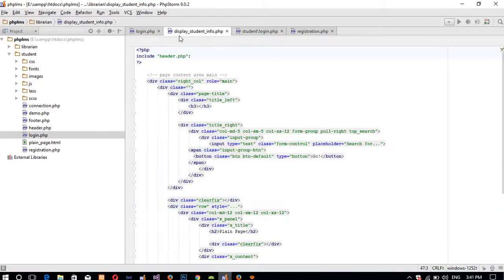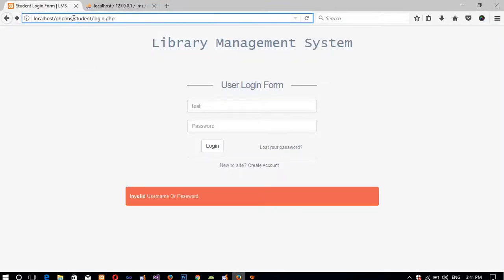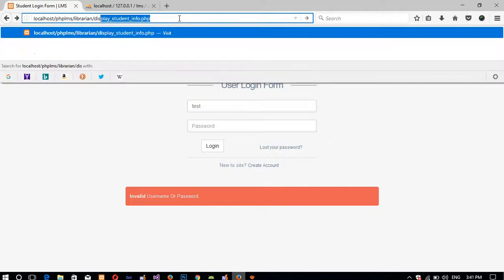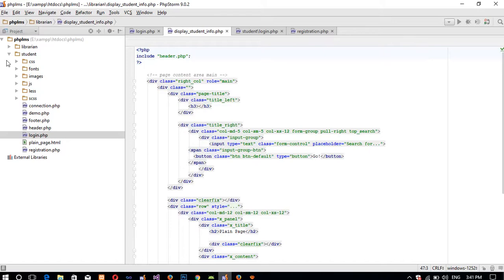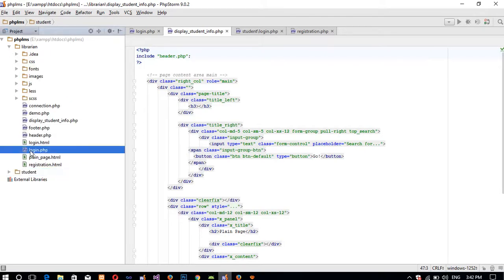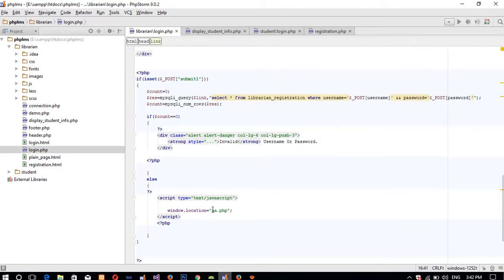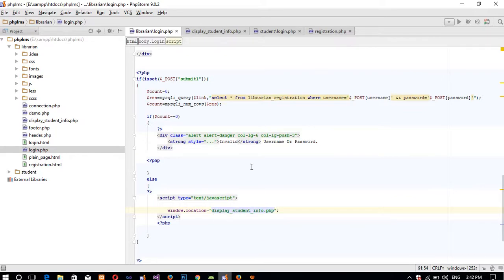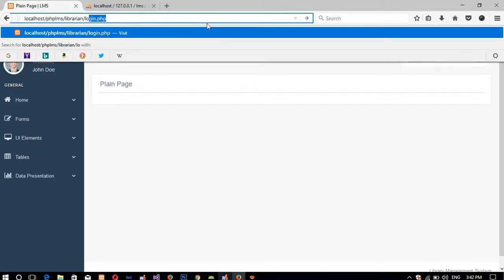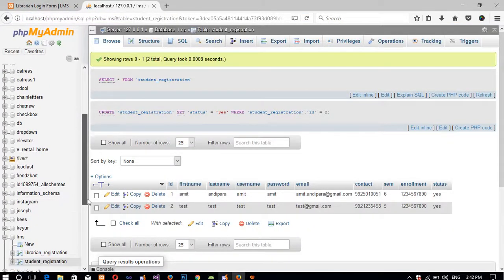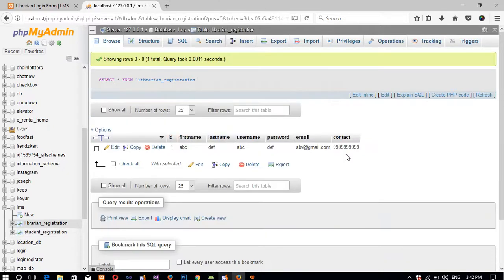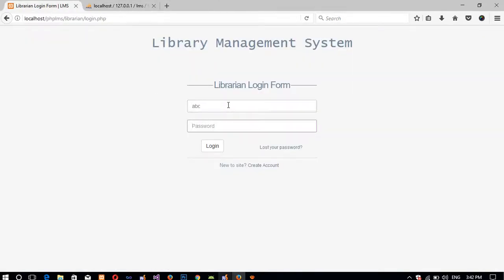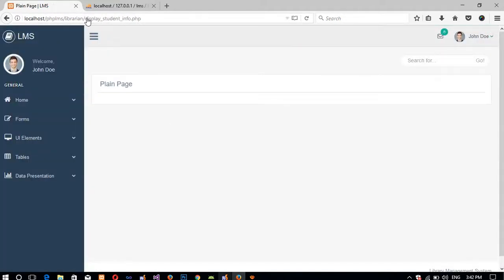On the librarian side we have the display_student_info page. I open that page: librarian/display_student_info.php. Now we need to open the librarian login page, and in window.location we pass display_student_info.php so that when a librarian logs in they are forwarded to display_student_info.php. We check login.php with credentials 'abc' / 'def' — actually 'abc' / 'def' — and we are now inside the display_student_info page.